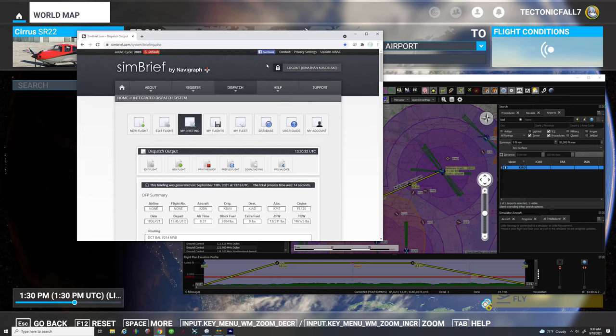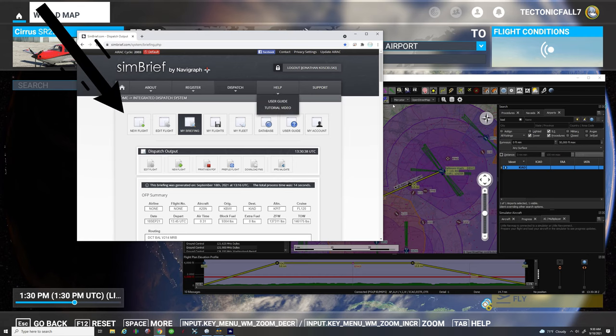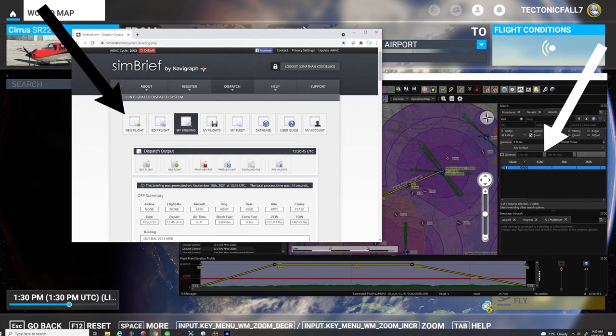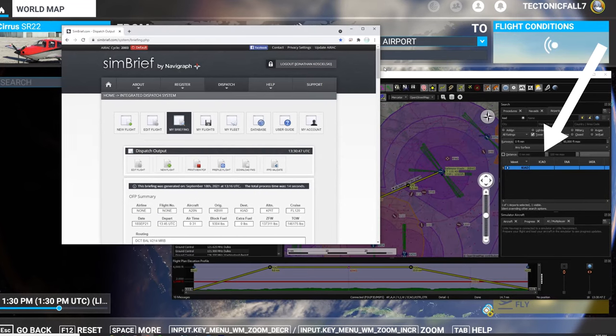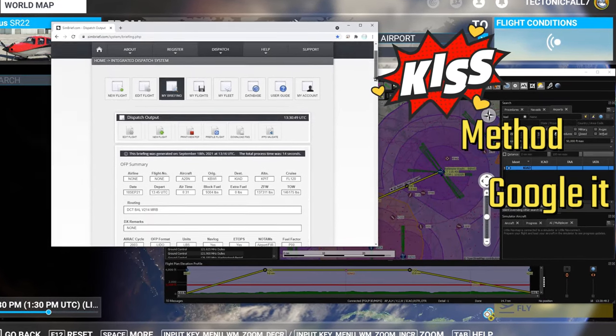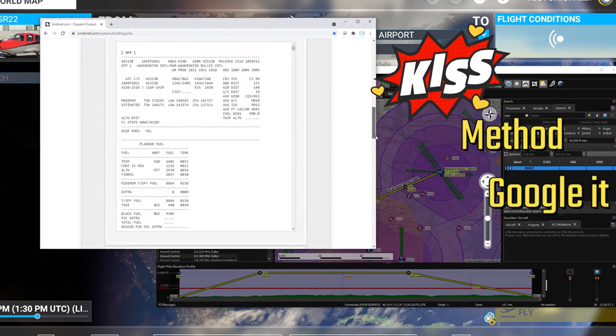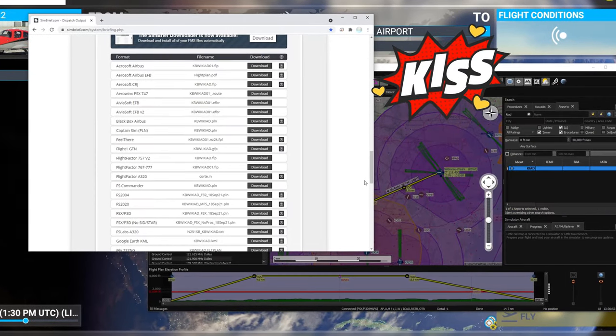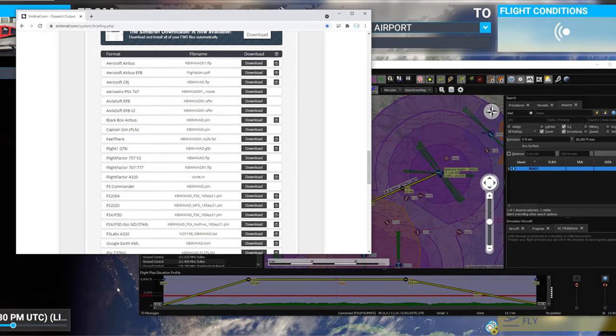Alright everyone, thanks for joining us today and we're going to go over how to import your flight plan from SimBrief and Little Nav Map. We're not going to go over how to create a flight plan in either of these. We're just going to keep this simple and we're going to presume you've already created your flight plan and are unsure of how to bring that into Microsoft Flight Simulator.